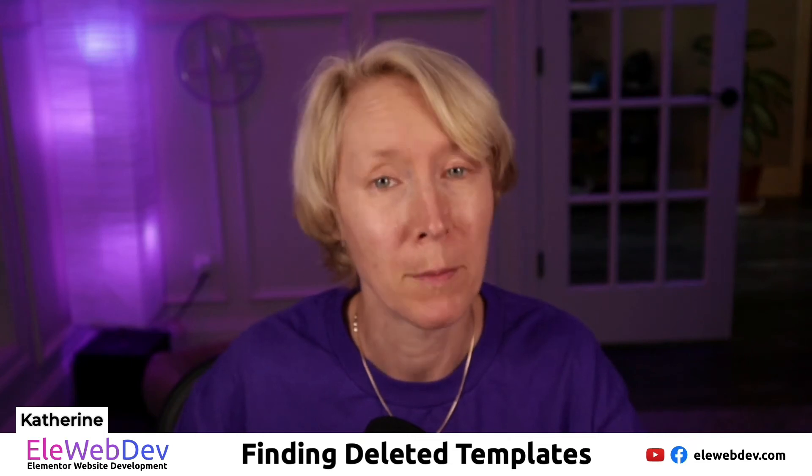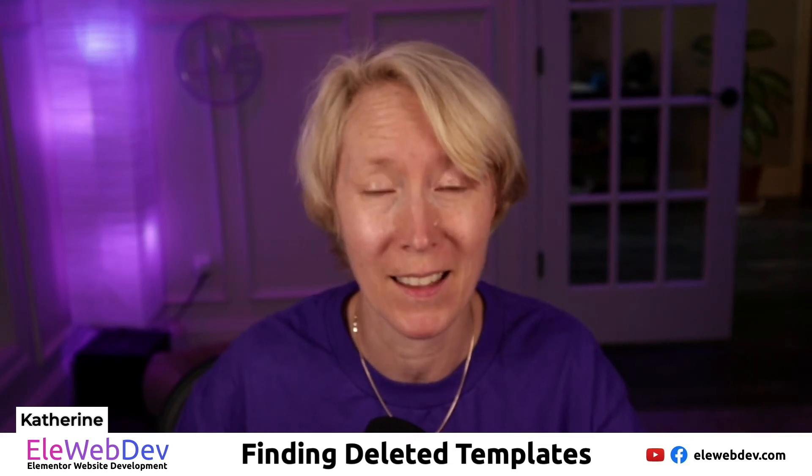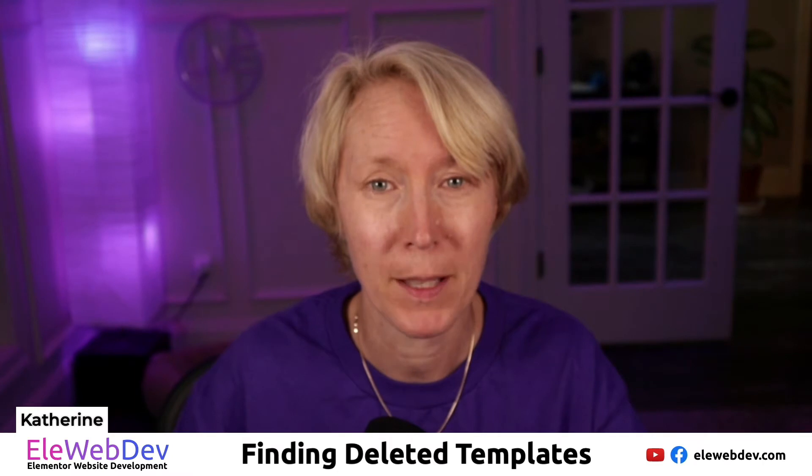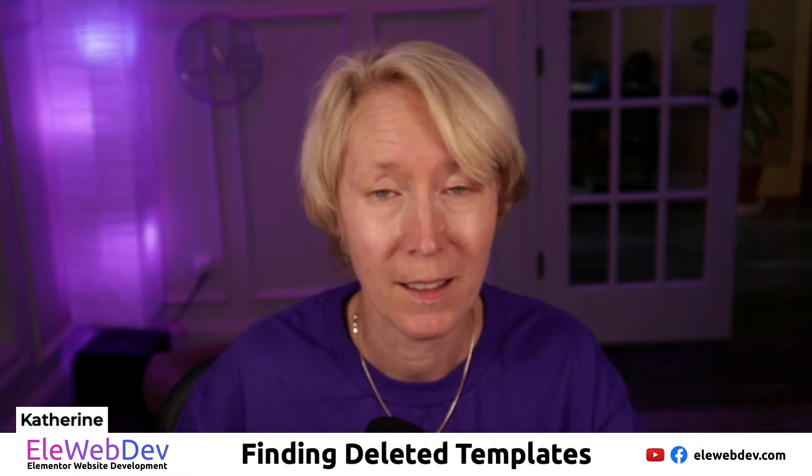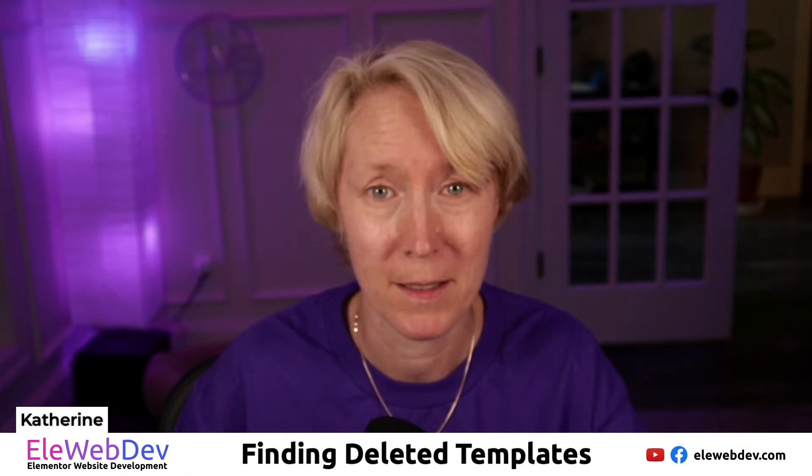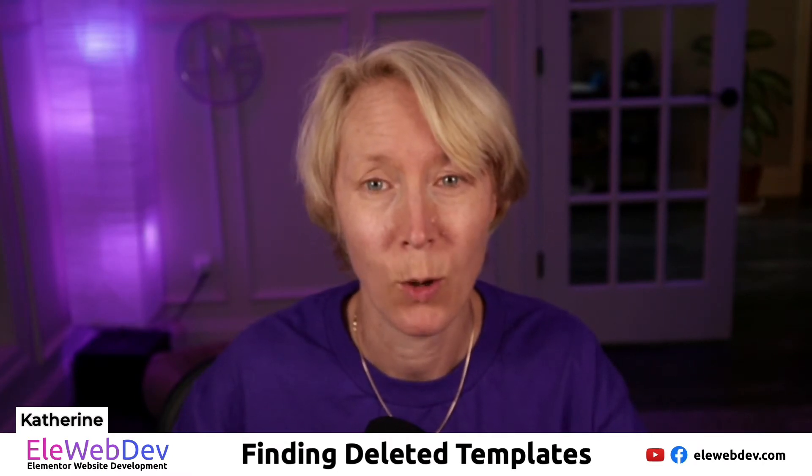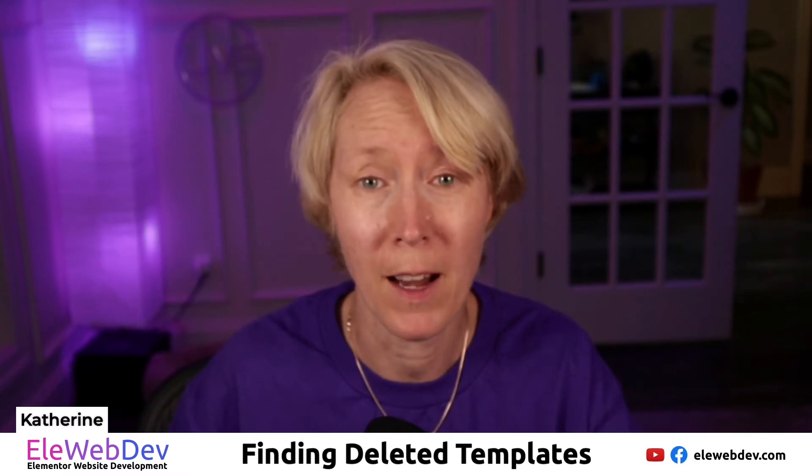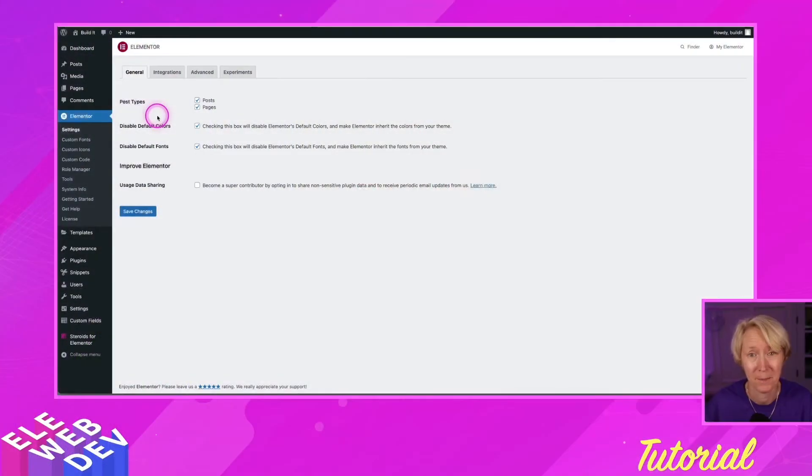Hello everyone, my name is Katherine and this is Ellie Web Dev. Today's topic is about finding deleted templates, so let's take a look at how we can find those deleted templates.